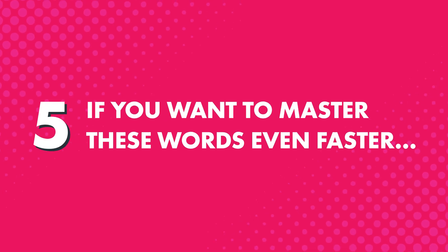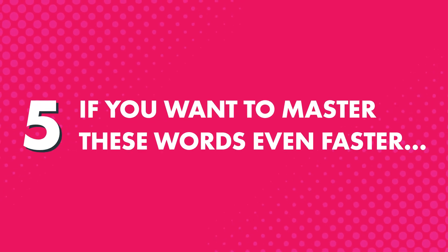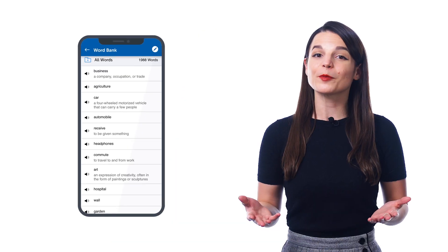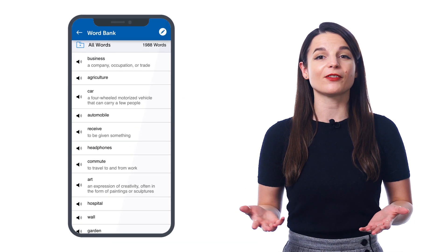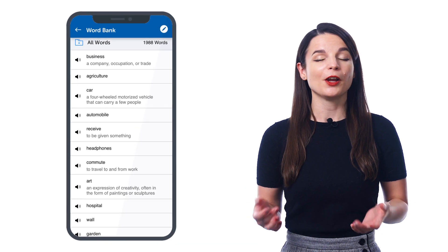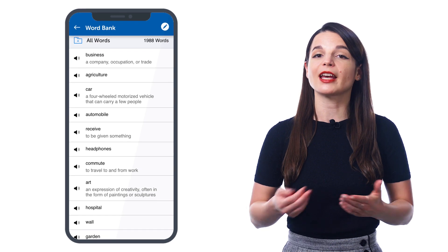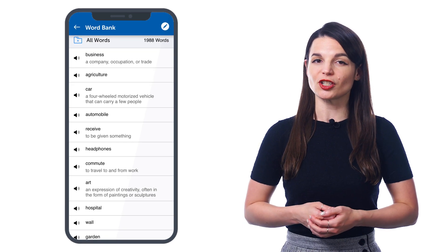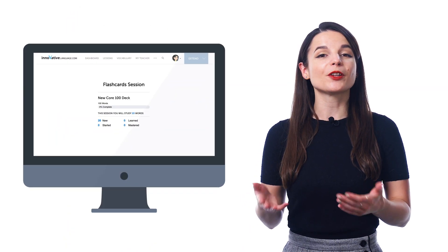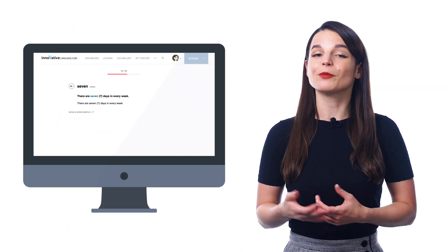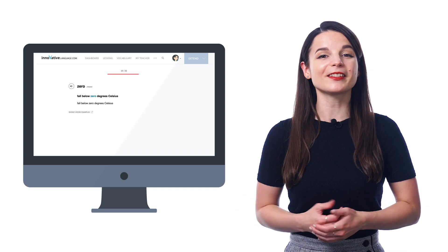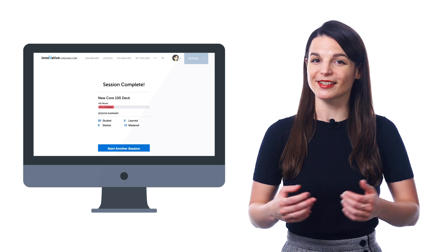And fifth, if you want to master these words even faster, you can save them to your word bank or study them with the flashcards. Both are premium features. The word bank is your personal collection of key vocabulary, where you can also create principal vocabulary study sheets. And with flashcards, you can drill the words and retain them forever, thanks to our smart spaced repetition system.